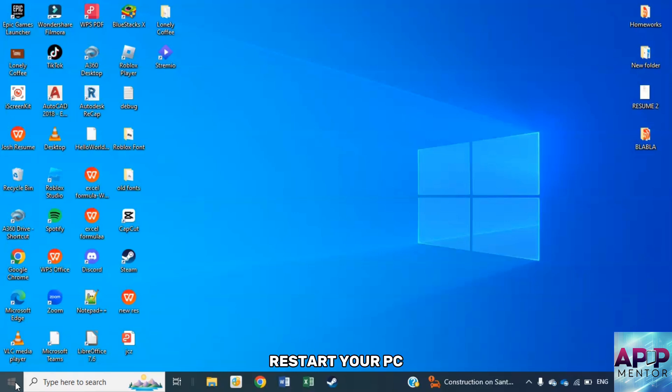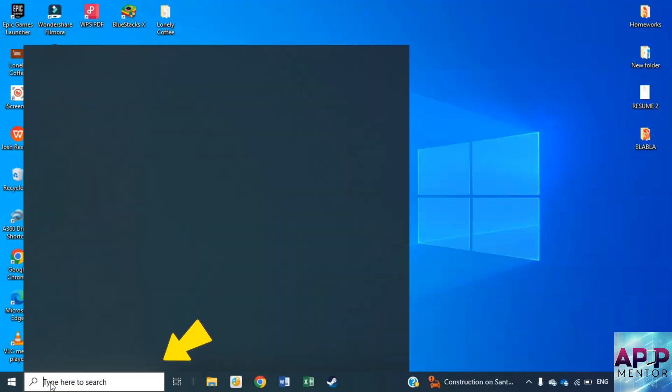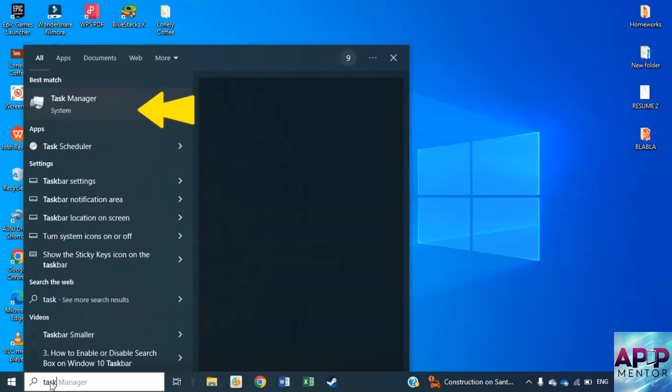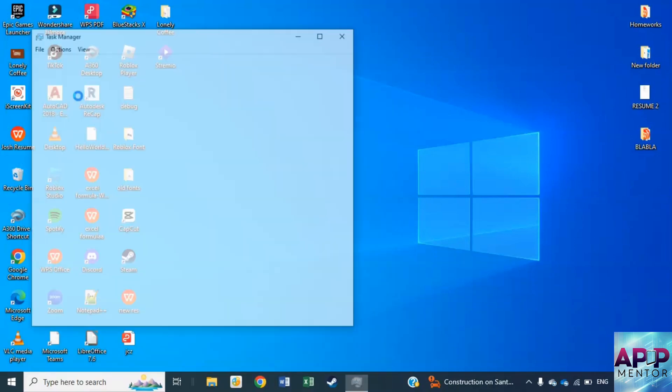Next, restart your PC to address any startup errors. Click the start button, type Task Manager and launch it.